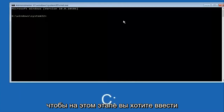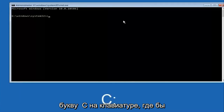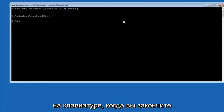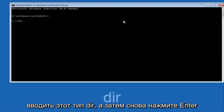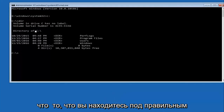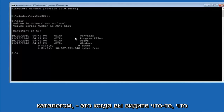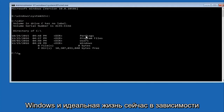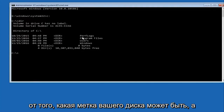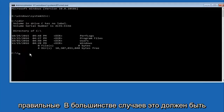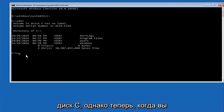At this point you want to type the letter C — or whatever your main hard drive would be labeled as — then colon, and hit Enter on your keyboard. Once you've done that, type 'dir' and hit Enter again. The way to make sure you're in the correct directory is when you see folders named Program Files, Users, Windows, and PerfLogs. Depending on your setup it might not be the C drive, so try different letters until you get the correct one. In most cases it should be C however.